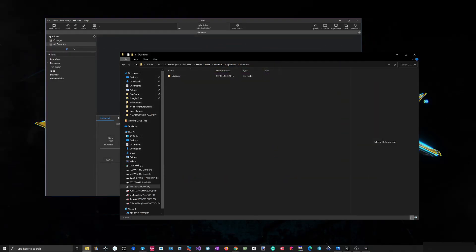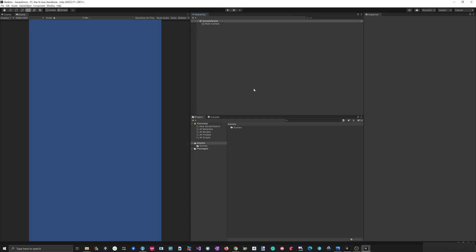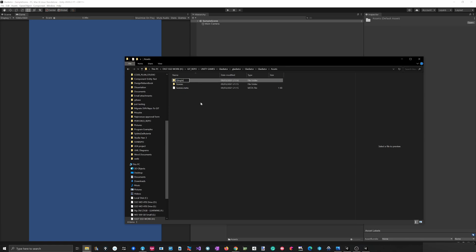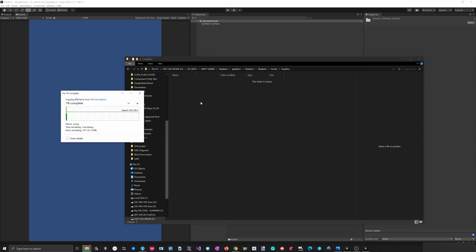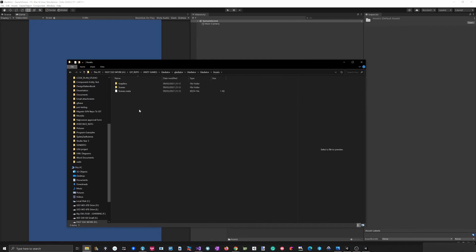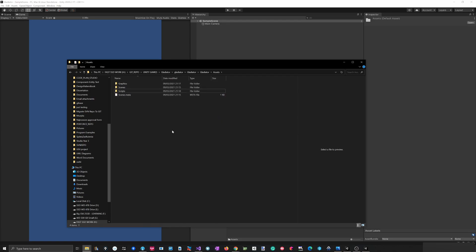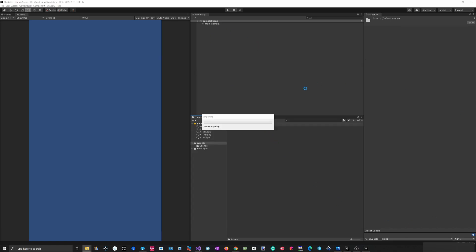My Unity project is just created. I'll take my graphics, open them in Explorer, and create a Graphics folder inside the Assets folder. I'll paste my graphics in there. I'll also create another folder for Scripts. I think that's it for now, so I'll go back to Unity and it should import all of the graphics.